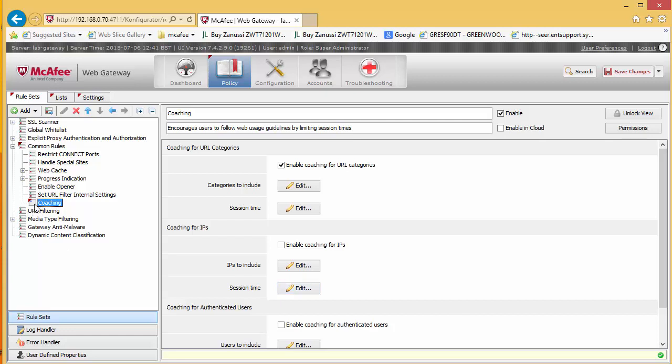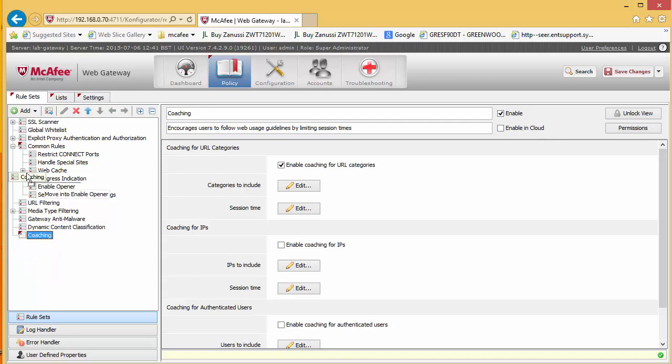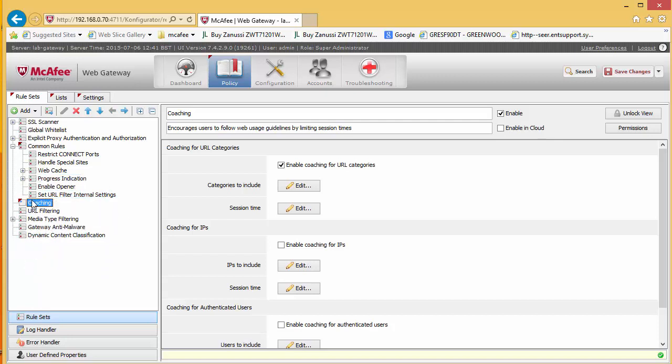Coaching has gone into the wrong place there, we just need to move that back a level, bring it down there and then we want to bring this above URL filtering.